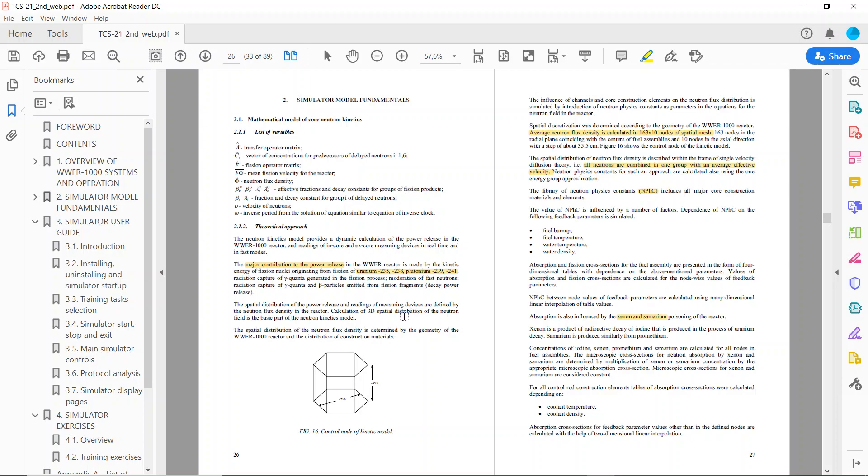The only fissile material available in the fuel before starting the chain reaction is uranium-235. Natural uranium has 0.7 percent U-235, and modern PWR reactors need enrichment between 3 and 5 percent. The most enriched fuel assemblies in the simulator are at 4.4 percent. Uranium-238 is fertile, becoming fissile after neutron capture. Plutonium-239 and 241 don't exist initially but are created by bombarding fertile materials with neutrons.